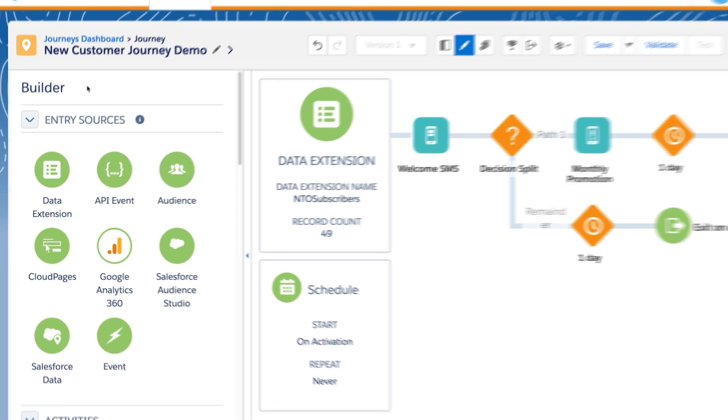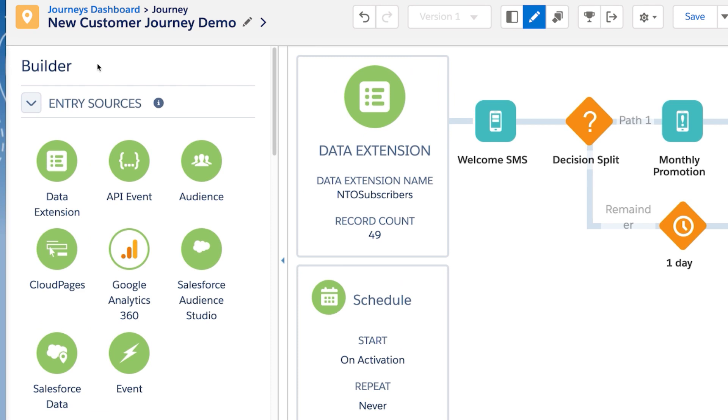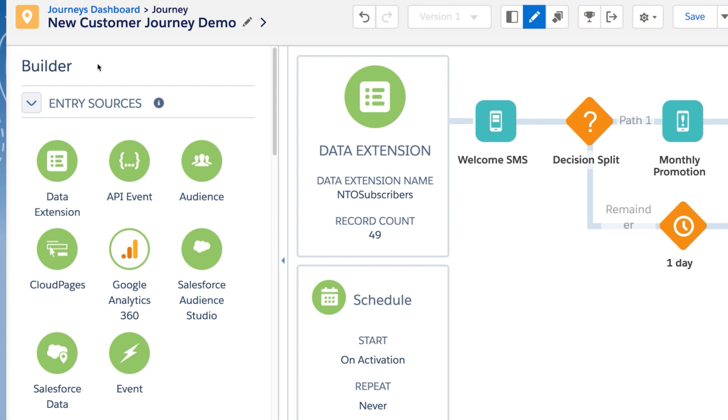Here at the top of the Builder panel are all our entry source options. The entry source is where we choose the audience and method of entry into the journey for our contacts. These include scheduled batch entries as well as various forms of triggered entry events.